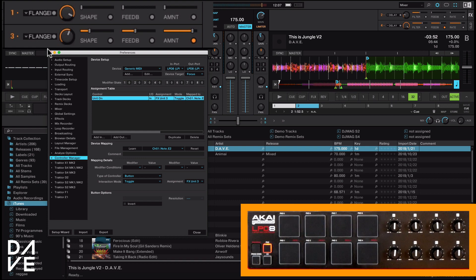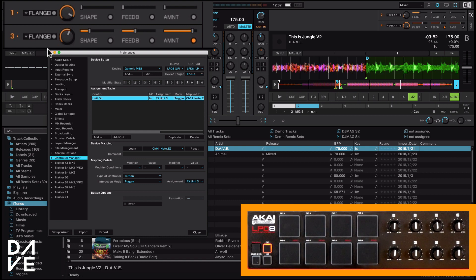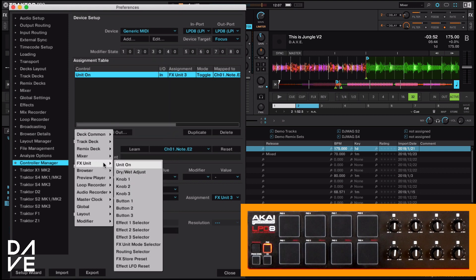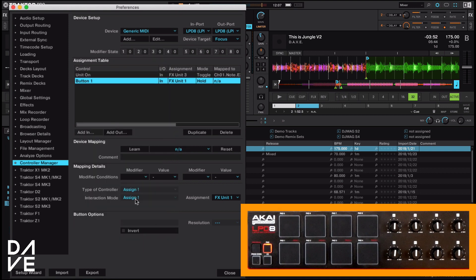If I had it on hold, obviously you'd have to hold it. And that is your first MIDI mapping. Now we're going to go down and go on to the next thing, which is our button one. I'm going to stick with all the buttons first.